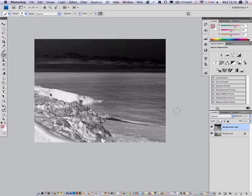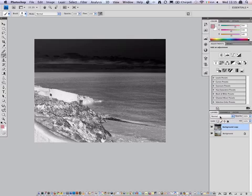Now why do we want to do this? Because we're going to apply what's known as an overlay blending mode which means that everything that's 50% grey remains the same. Everything that's lighter lightens the image and everything that's darker darkens the image.